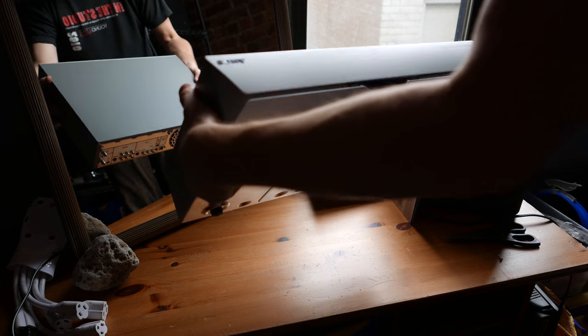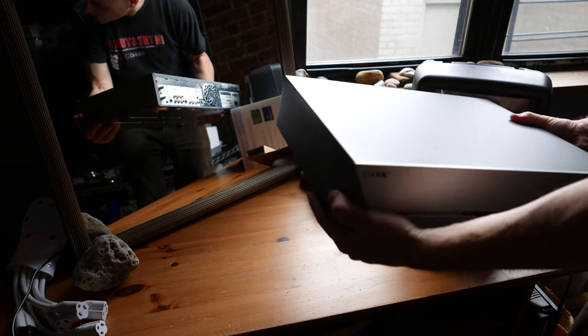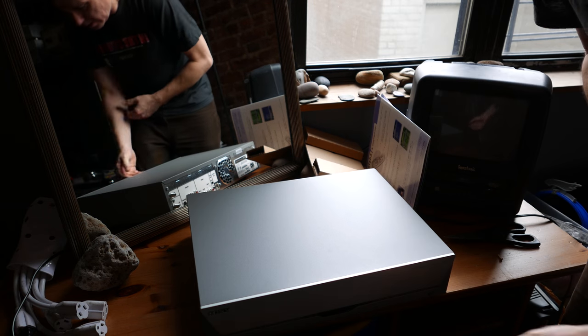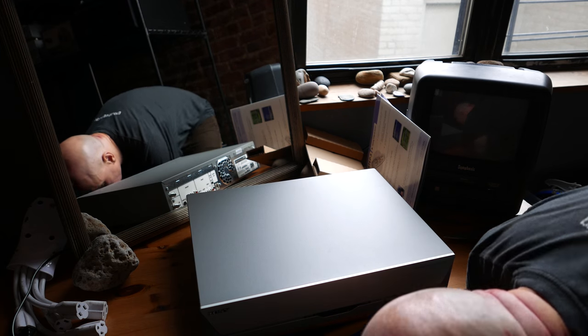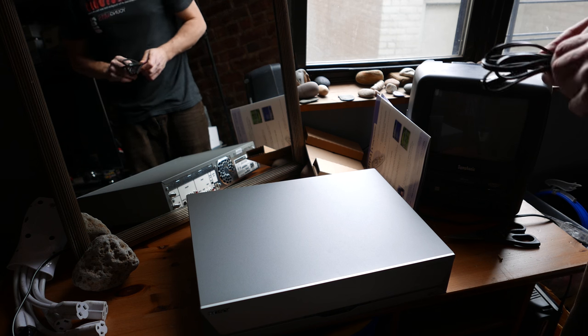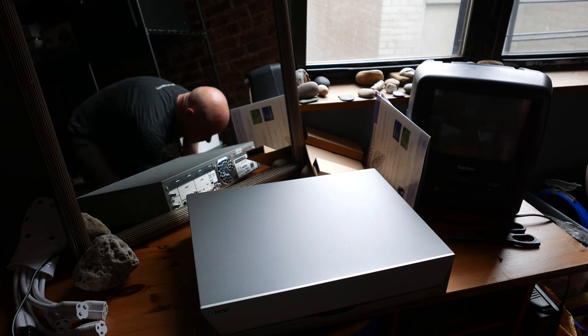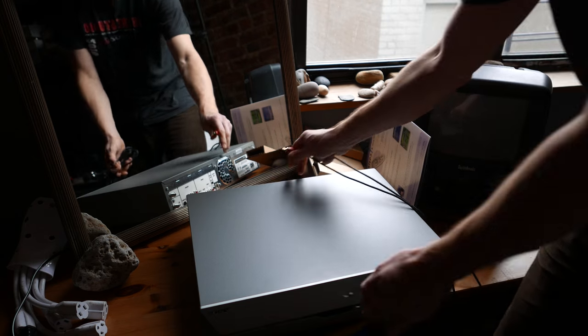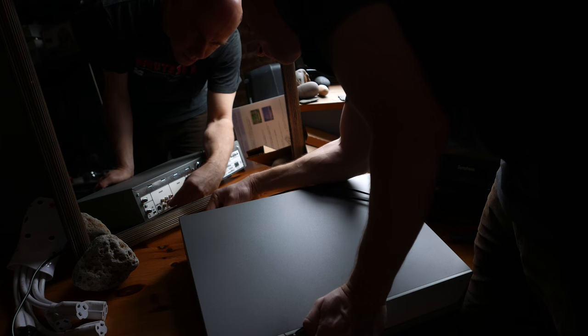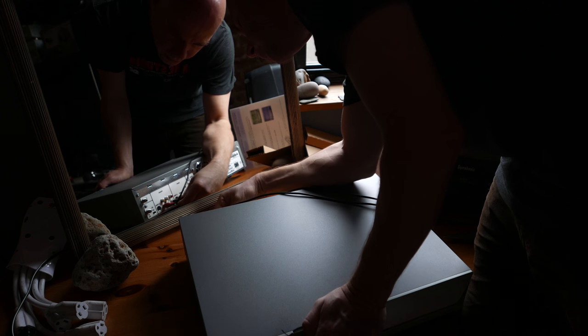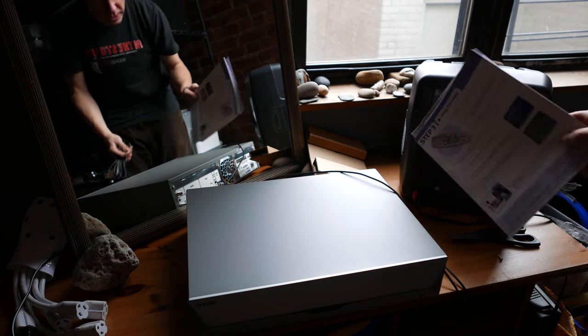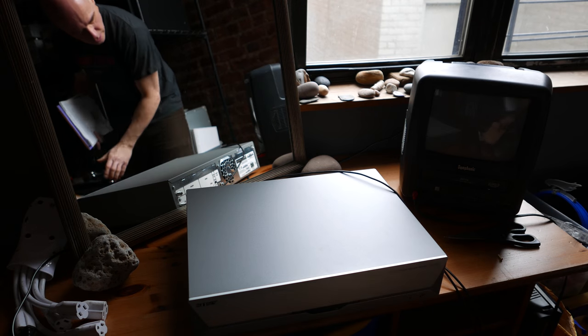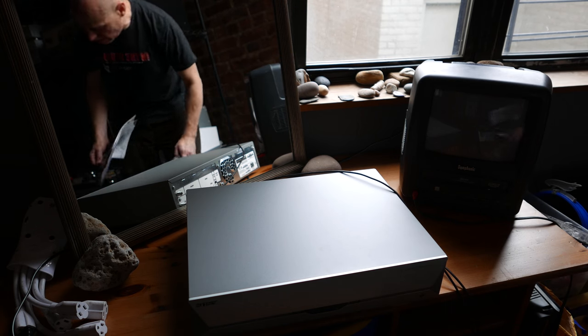Amazing. Brand new SVR 2000. Okay, let's plug this sucker in and see what happens. I'm going to plug the video out and one channel of the audio out to this little TV here. And let's see what happens.